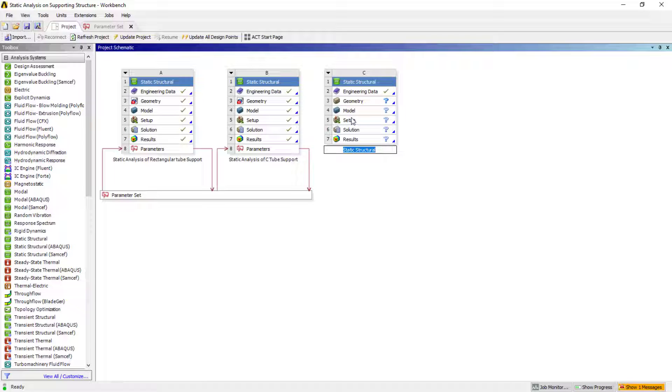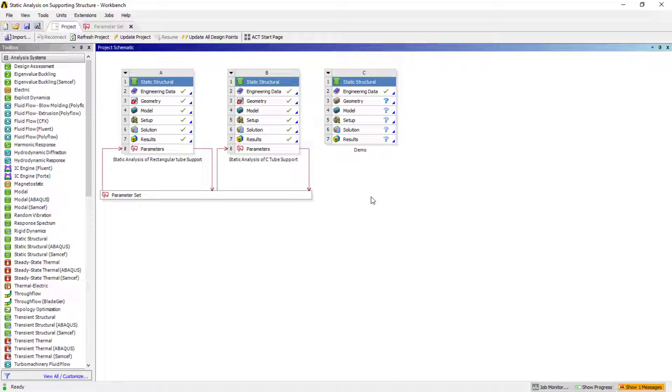As I'm going to deal with this just for demo purposes, I'll name it as demo. You can name whatever you want. The data, by default, it took the engineering data, that is structural steel.